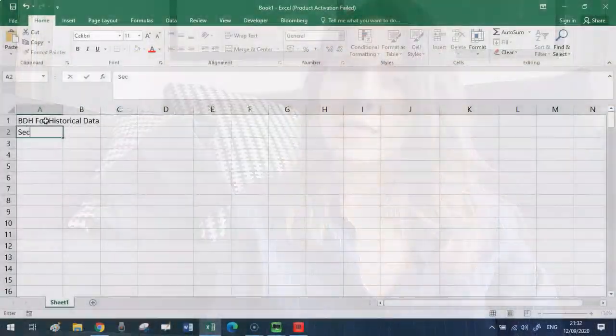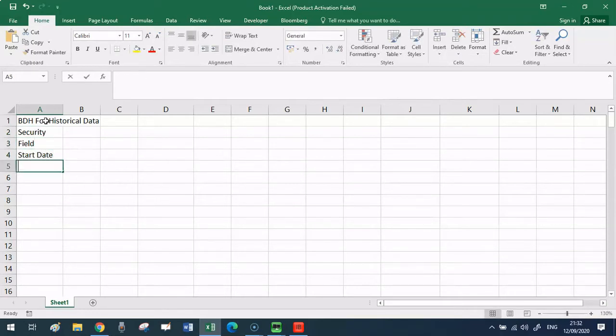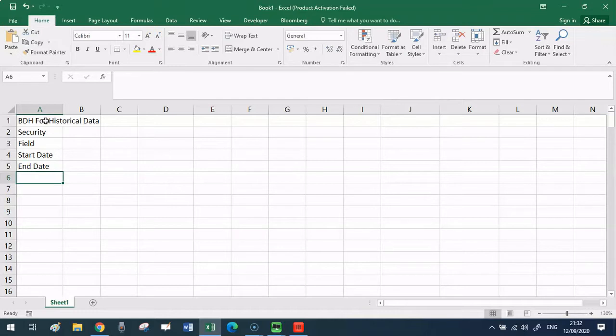The second formula that is most used to extract information from the terminal is BDH, which stands for Bloomberg Data History that returns time series or past data for a security that we specify. This formula is slightly more complicated than BDP, slightly more complex as it takes four arguments. The first one is the security ticker. The second one is the field you're interested in, then the start date and the last date. Now, this is important because if we are trying to gather information for the past, then we need to specify a range. So that's why we need to have a start date and an end date.